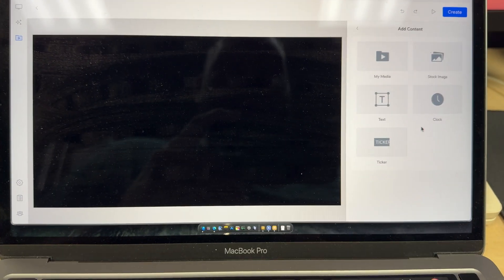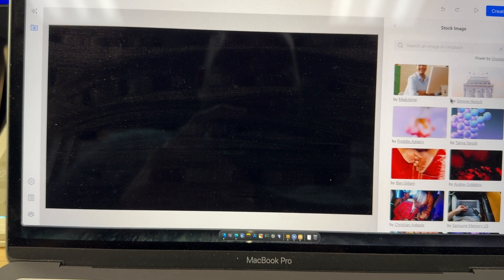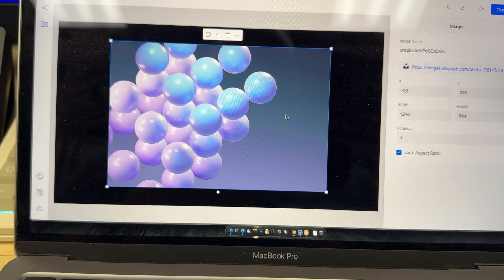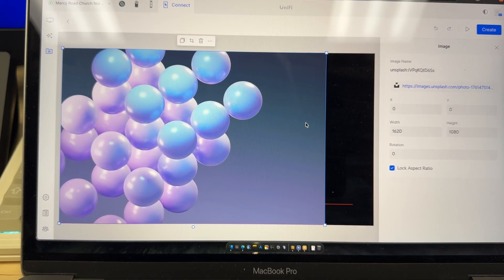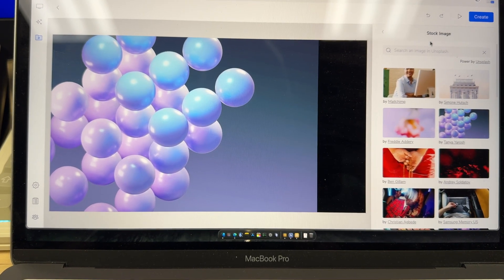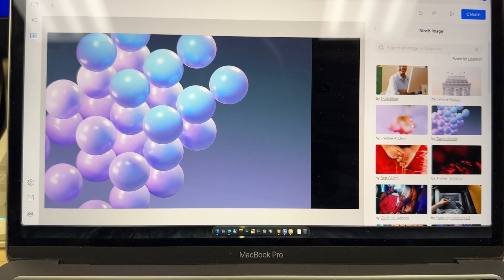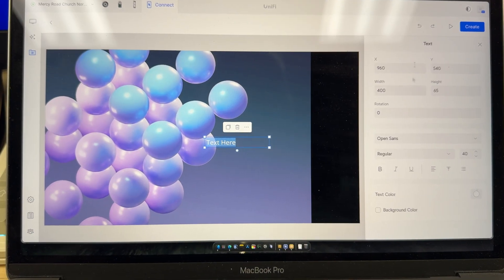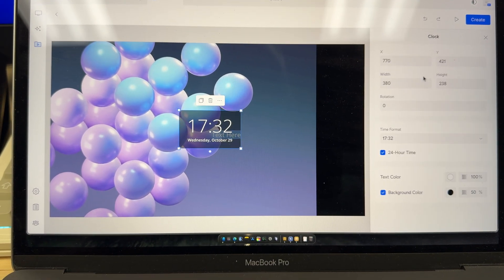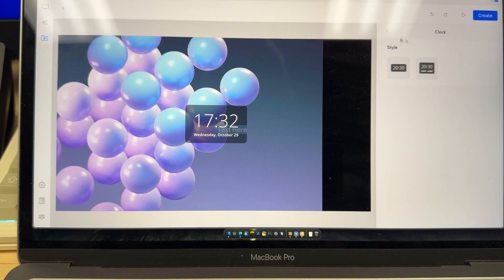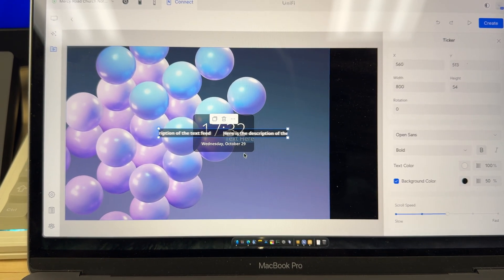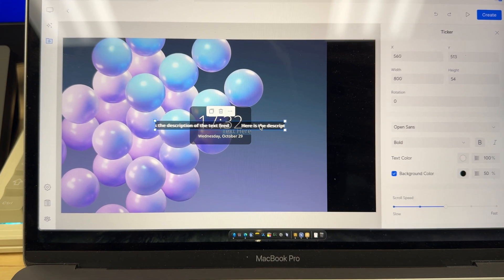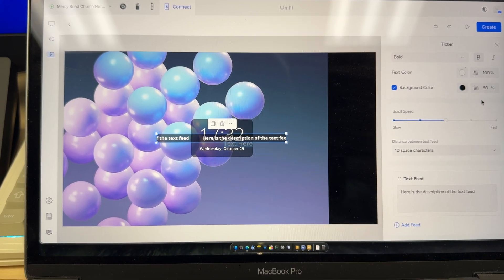Then there's different content layers. You've got your media and they actually have stock images. So if you wanted to put a stock image here, let's say you wanted to fill in the rest of the area with text, you can do that. So there's a bunch of stock images in here. You can add text. You can add a clock. And all this is movable on the screen. You can move it where you want. And then there's also a ticker. So you can add that as another layer and then a bunch of different settings for that.